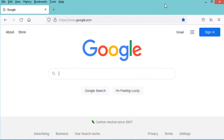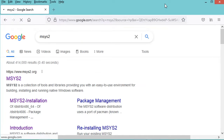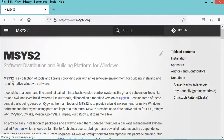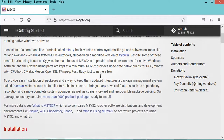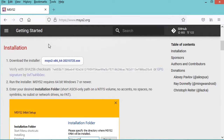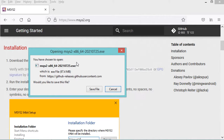So first of all, let's type MSYS2 and hit enter. Now let's go to this first link. Here we have an introduction to MSYS2. Let's scroll down and here we have the different installation steps that we will follow in this video. First of all we need to download the installer. In my case I have already downloaded it, so I will cancel this download.